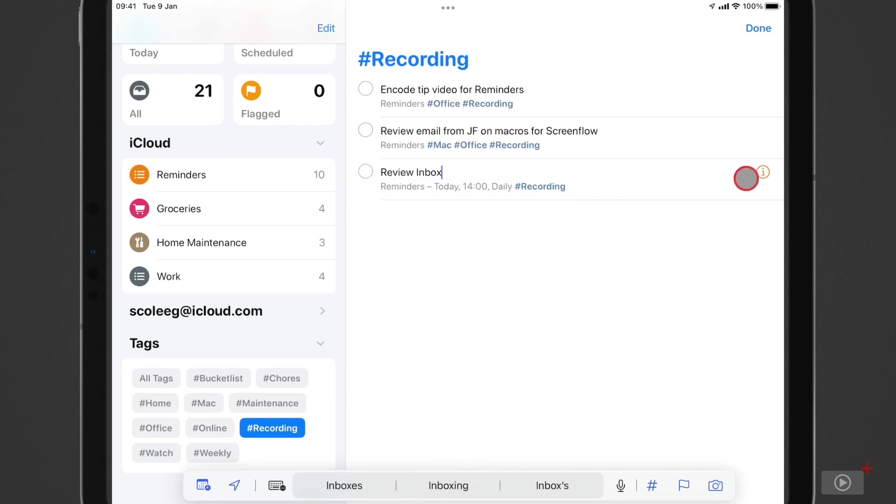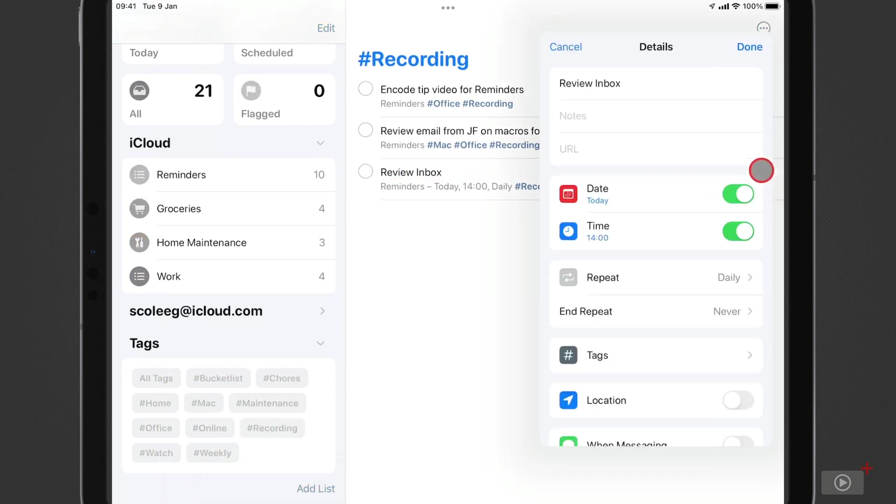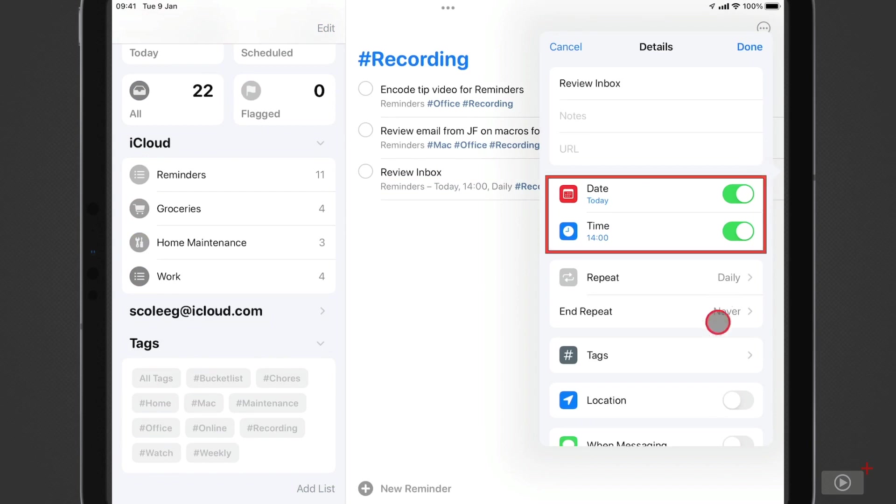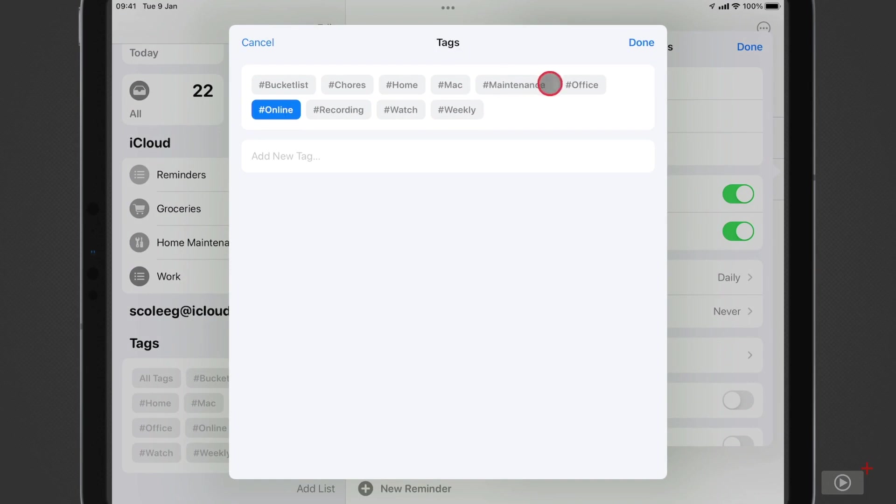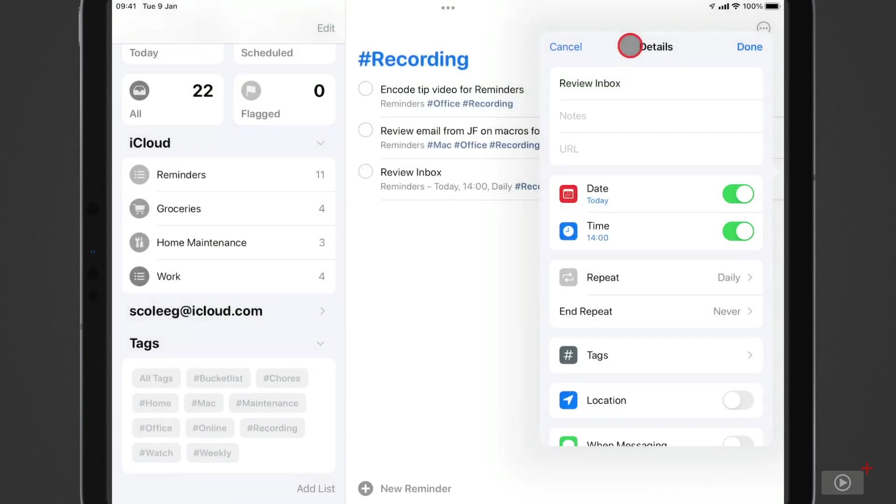And if I tap on the info button, I can see that as well here in the task info. Okay, let's give it a tag. I'll uncheck recording here, and I'm going to select online and office, then done, and done again.